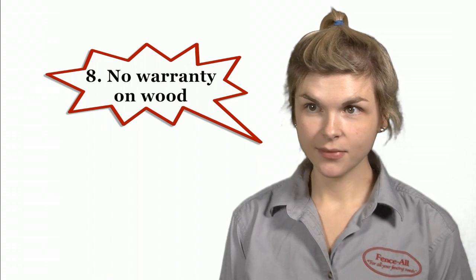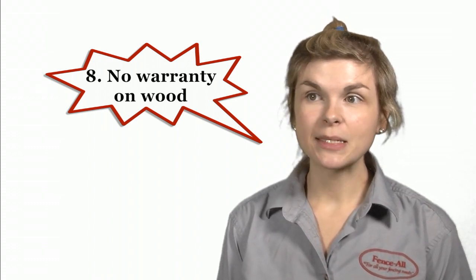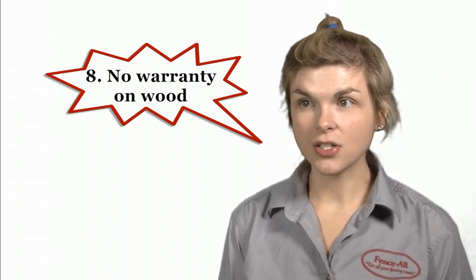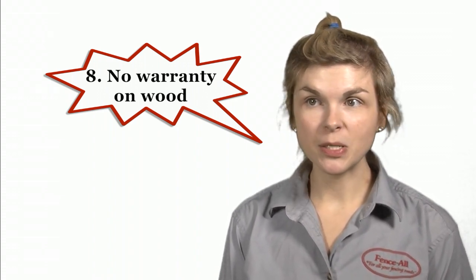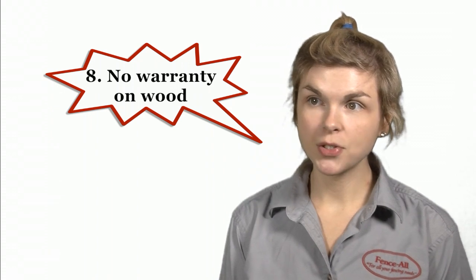And number eight, generally a wood fence will last about 15 years, although it's always possible you might be someone who'd want to change a post or a board in the first year or two. Wood is the only material we offer with no warranty.